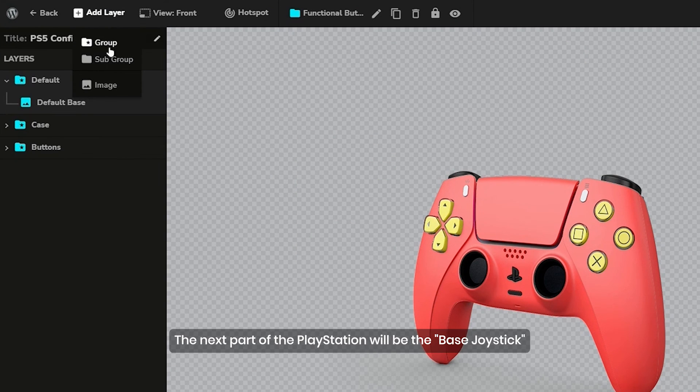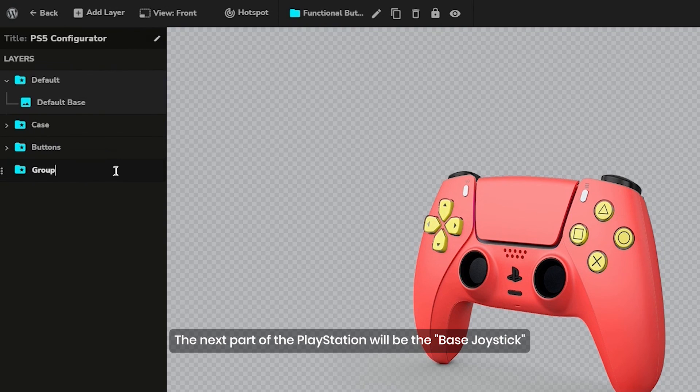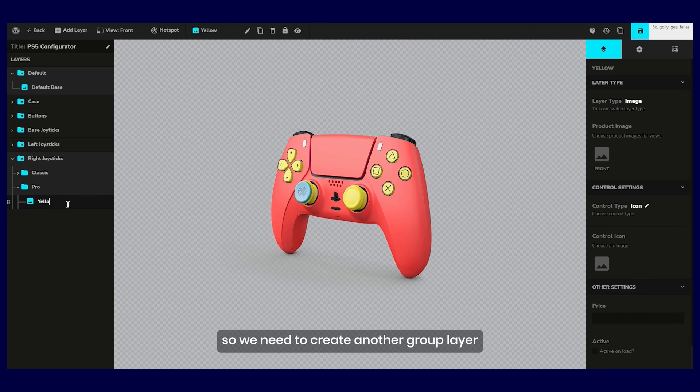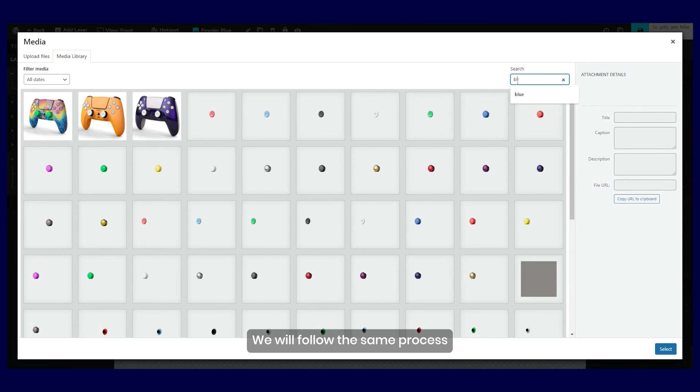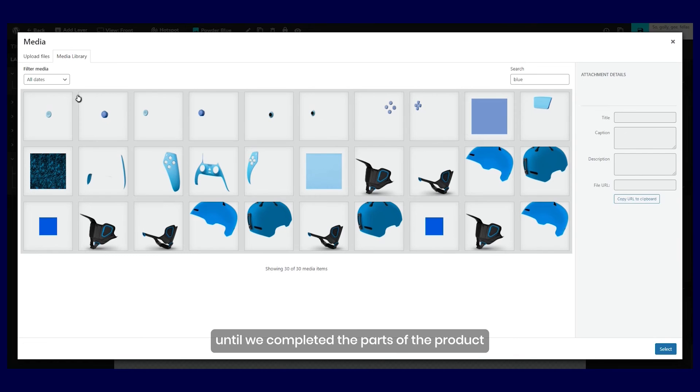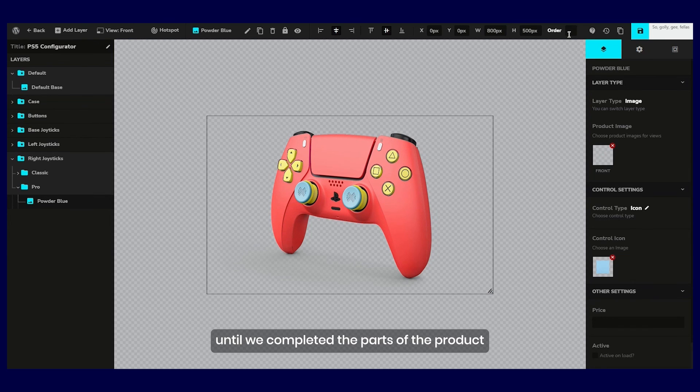The next part of the PlayStation will be the base joystick. So we need to create another group layer. We will follow the same process until we complete the parts of the product.